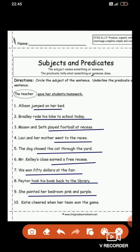The tenth one: 'Catty cheered when her team won the game.' 'Cheered' is an action verb, so 'cheered when her team won the game' is the predicate. Whereas Catty is the naming part — it is the name of a girl — that is the subject. Who cheered when her team won the game? Catty — you get the subject as an answer.